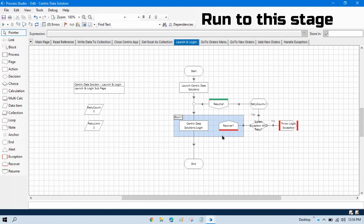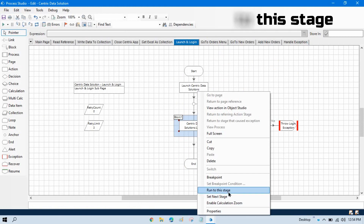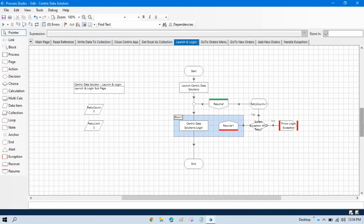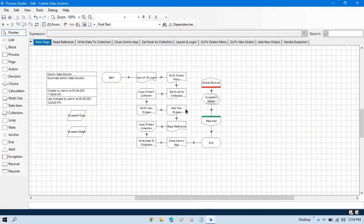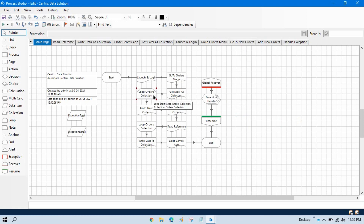Now the second feature is run to this stage. Run to this stage is used whenever you want to run until a specific stage. For example, we have these stages here and I want to run until loop orders — I don't want to go to new orders, I don't want to check that. I want it to start automatically and then pause at that specific stage.